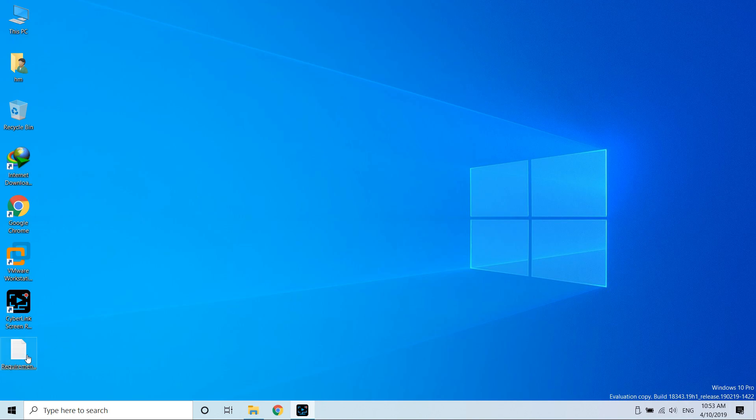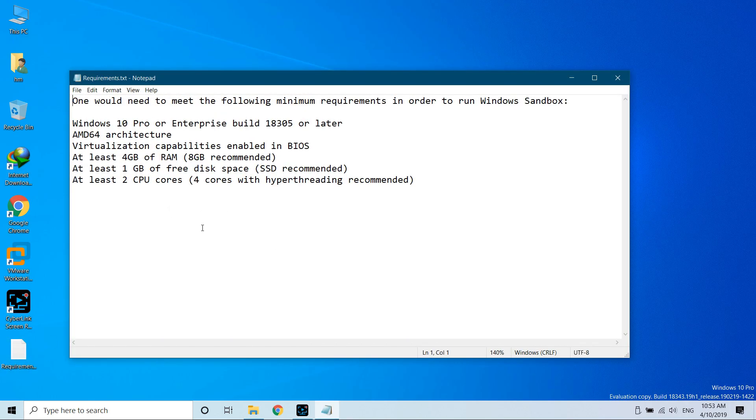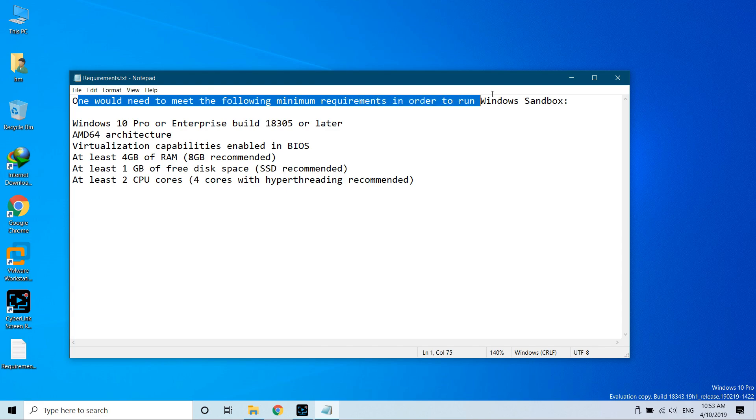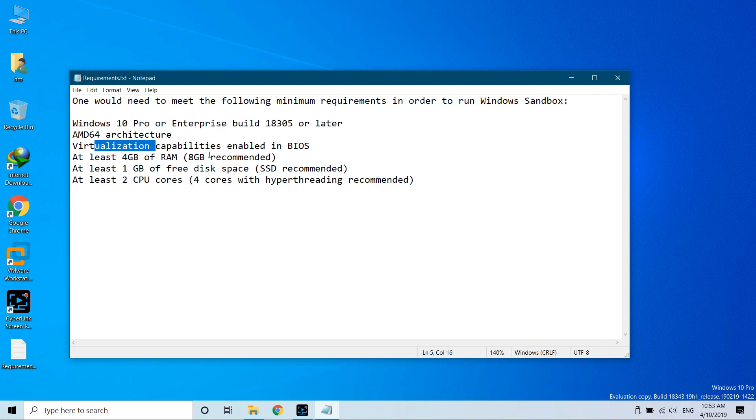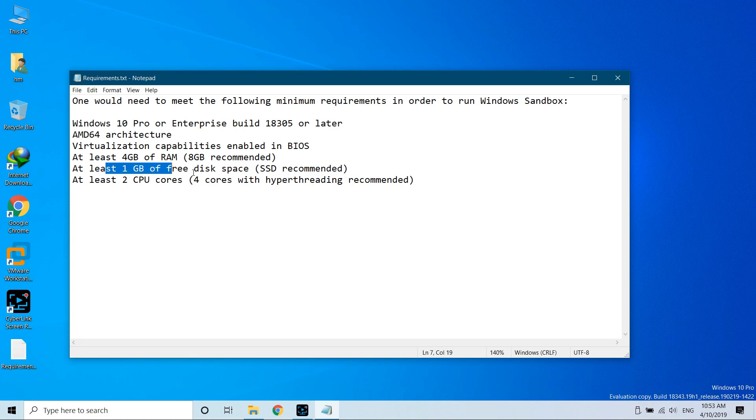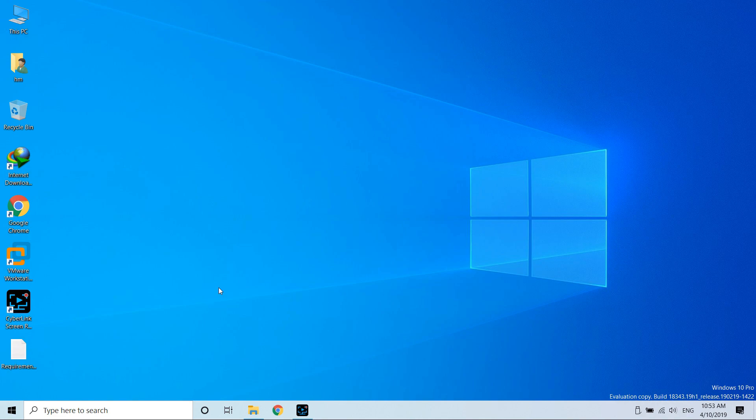For that, you will require these requirements. First of all, check them. If you match these requirements, you can proceed further. Otherwise, don't go further. Once you check every single requirement, you can proceed.